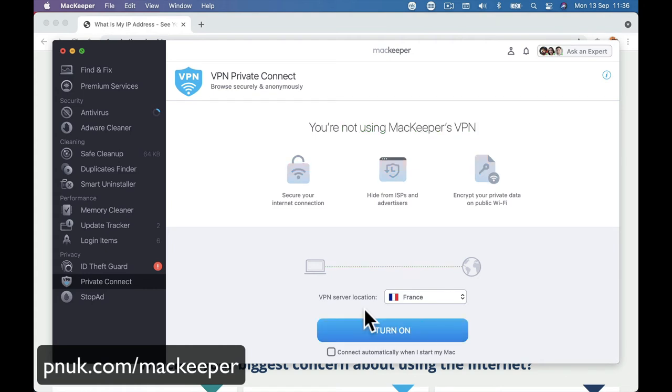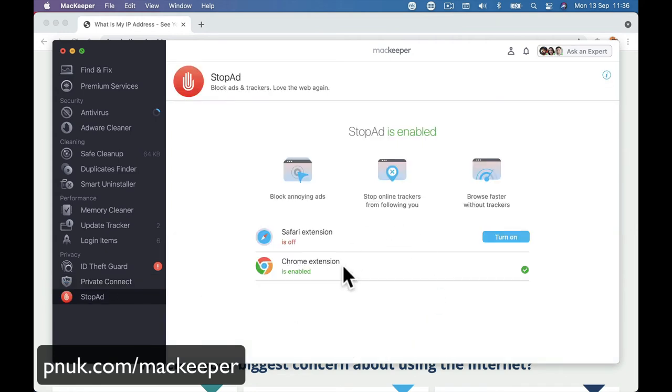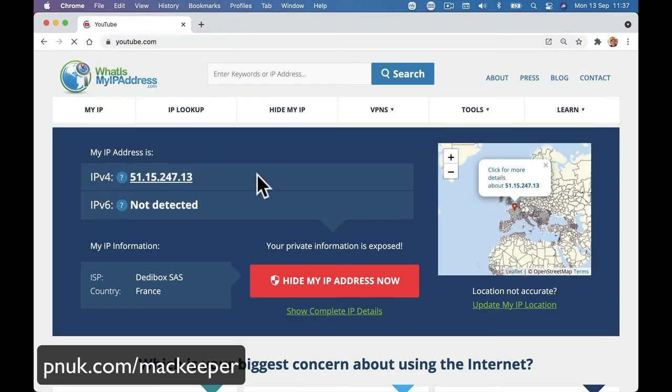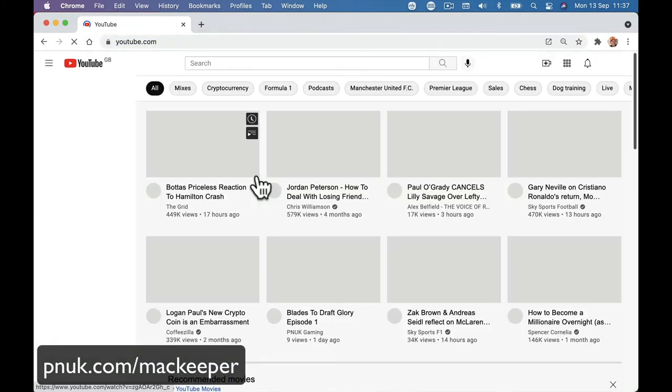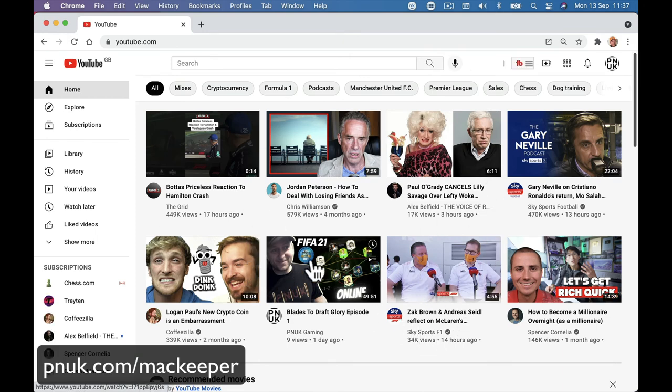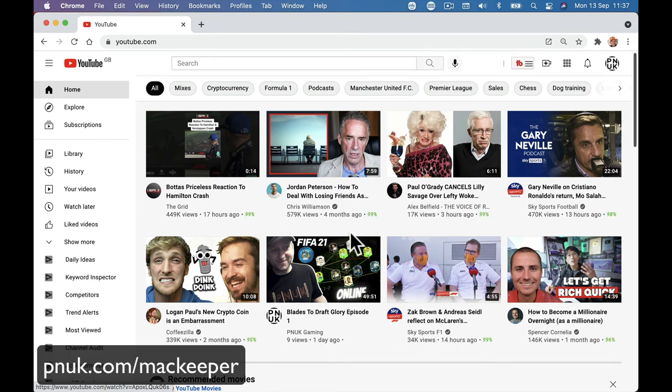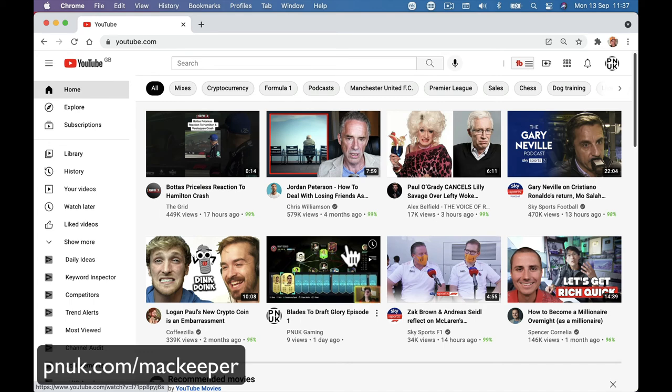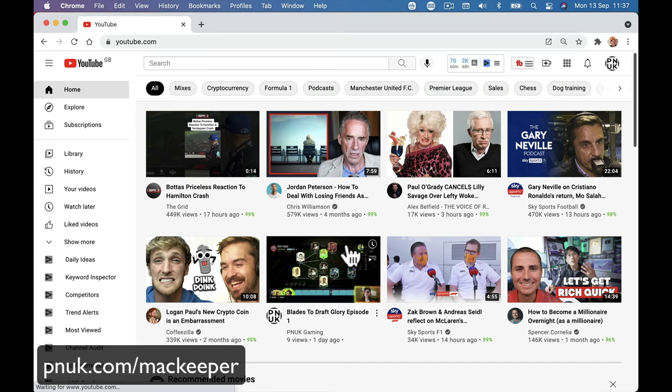And finally, another thing I didn't realize. I know you can get free versions of this. Is an ad blocker. So basically if I go to YouTube or any website, none of the... And as a YouTuber who has adverts, it might not be something I want to tell people.